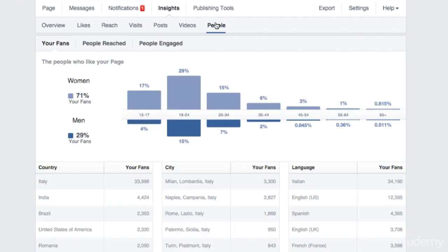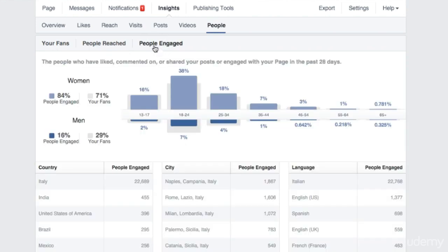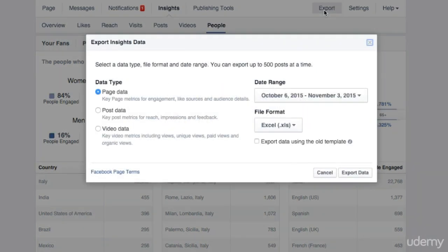Let's move on to the people tab. The people tab is fundamental for you to understand whether you are targeting the right people or at least the people that you thought you were targeting. This is also very useful to check whether your editorial plan needs some changes. You have a breakdown of the demographics of your fans on the basis of gender, country, city, language, etc. You can see the same breakdown for the people who see your posts and those who interact with your posts under the people engage tab. On the top right here, you have an export button. By clicking on it, you can export your data in Excel format or CSV for further analysis. You can also choose the time frame and the type of data you wish to export.